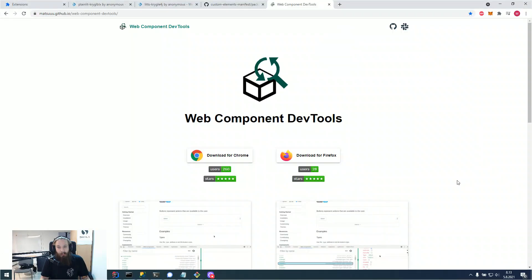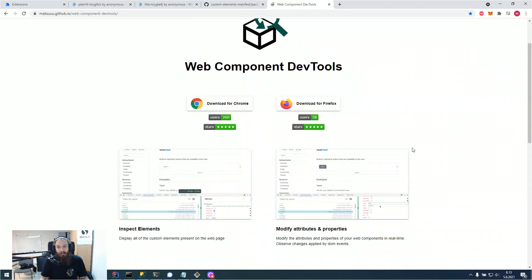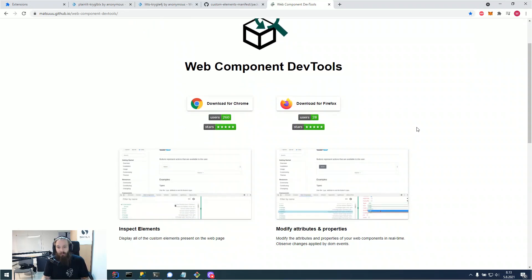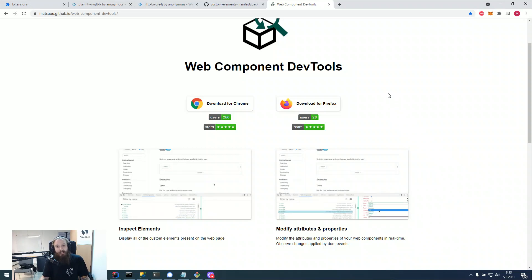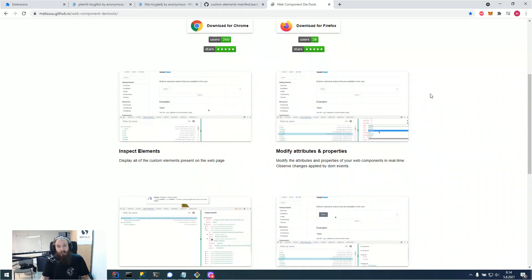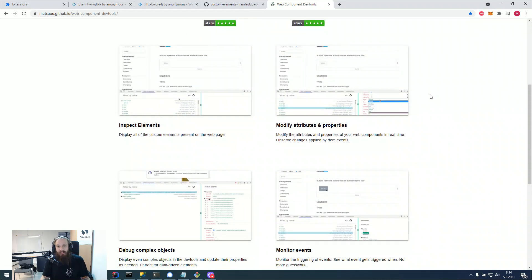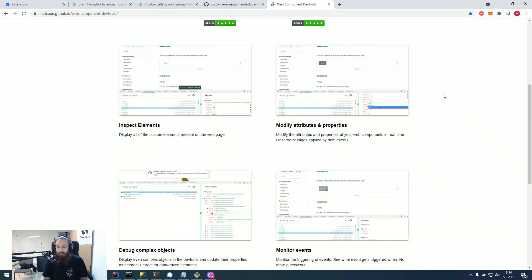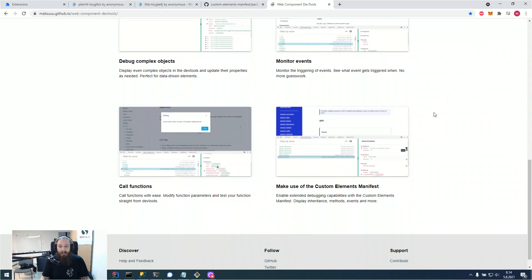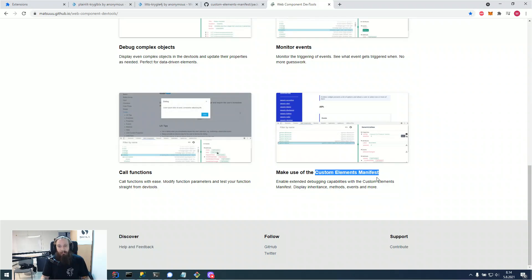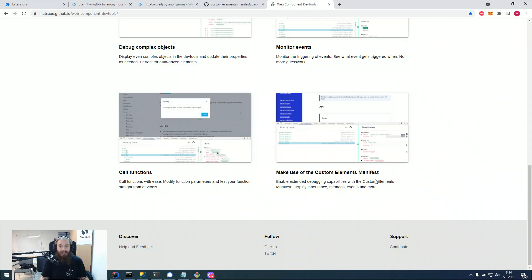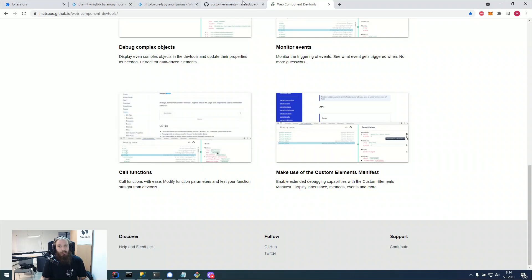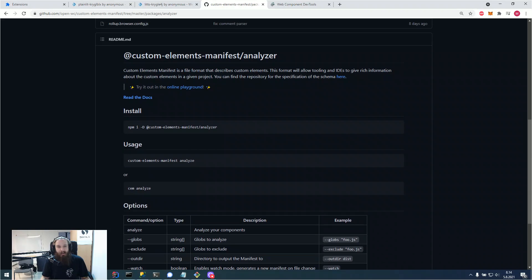So with the web component dev tools 0.1.8 which shipped today on Chrome, yesterday on Firefox, we are getting a huge developer experience update. As the ones that have used the dev tools before might know, you had some functionality in the dev tools out of the box. And if you wanted extra functionality, you would need to have a custom element manifest in your web component project, meaning you would have to use a custom element manifest analyzer like the one shipped by the great people at OpenWC.